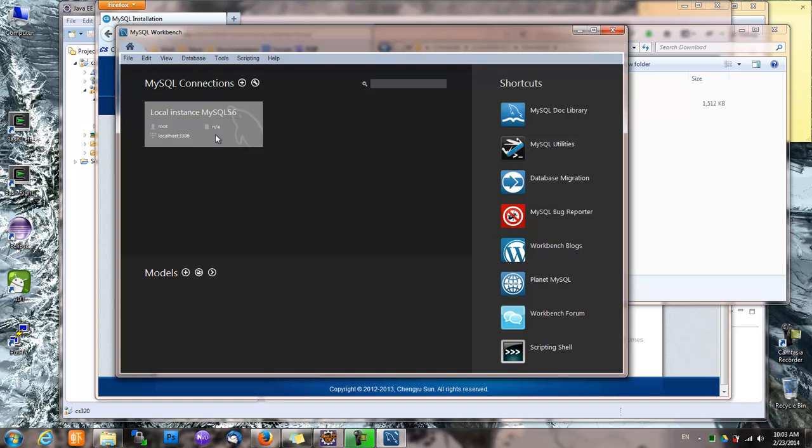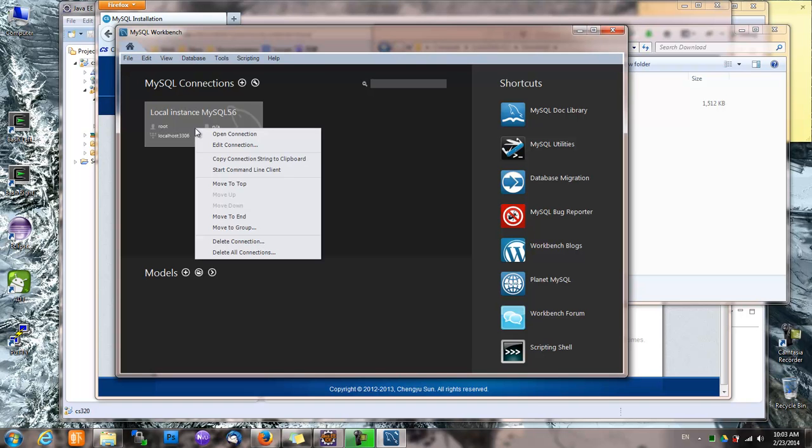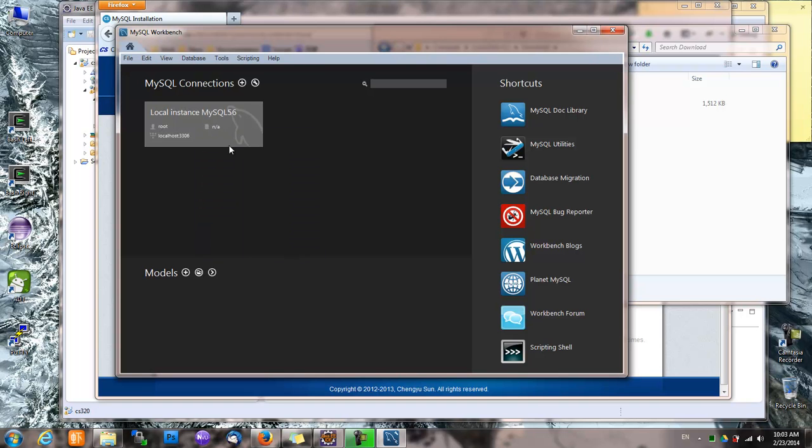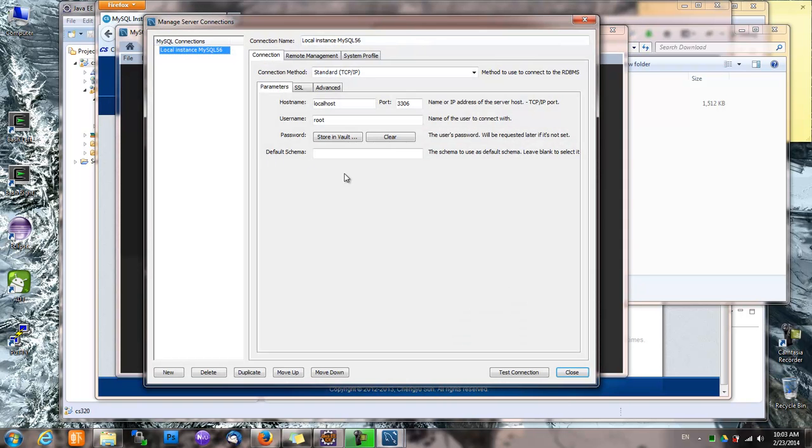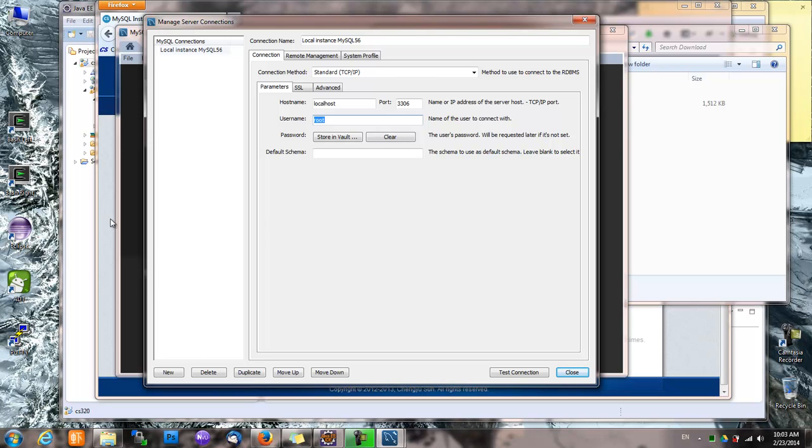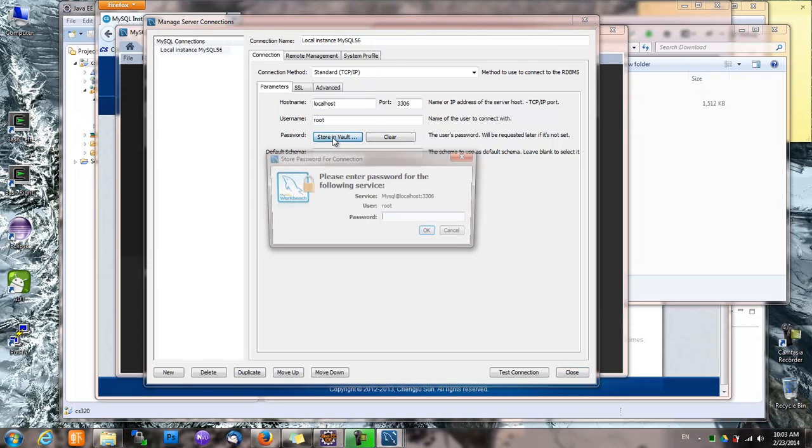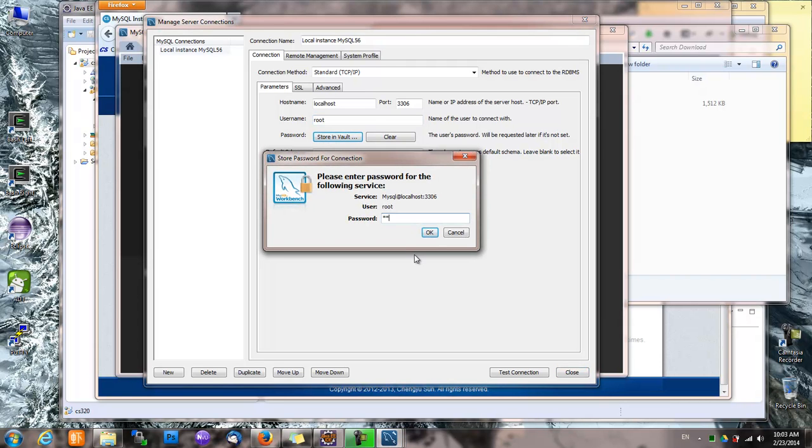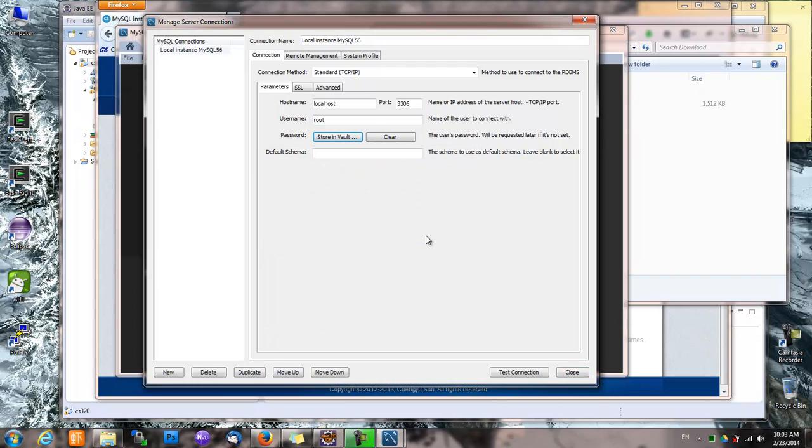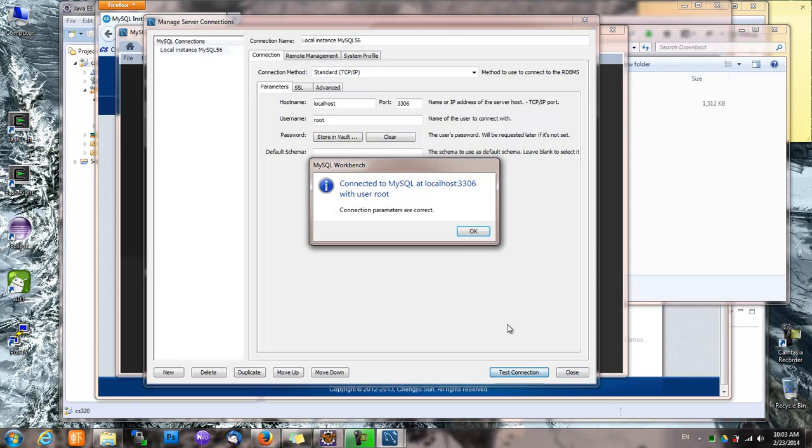And this connection, if you look at the details of the connection, it goes to the localhost, logging as root. The password is—let's store ABCD in the vault and test connection.